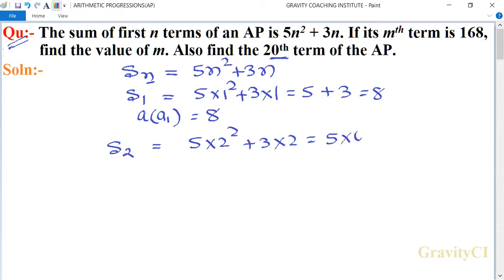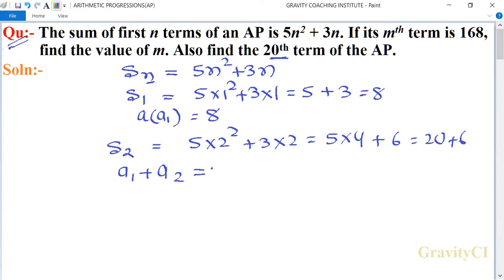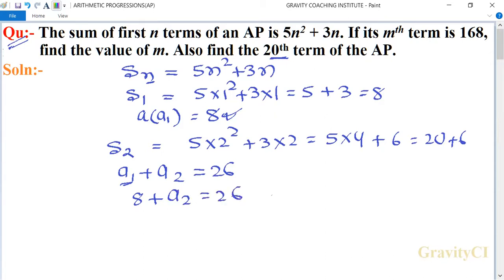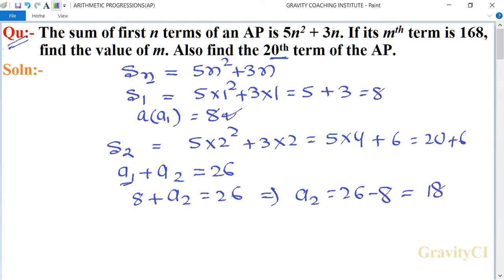That equals 5 into 4 plus 6, so 20 plus 6. S2 means a1 plus a2 equals 26. The value of a1 is 8, so we put 8 plus a2 equals 26, which implies a2 equals 26 minus 8, equals 18.